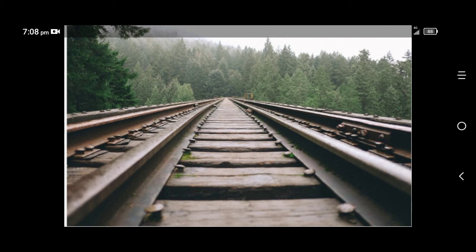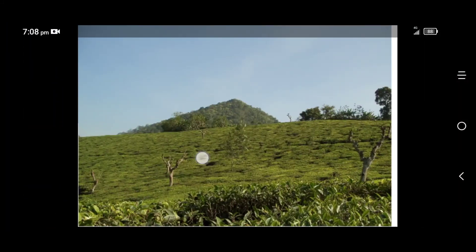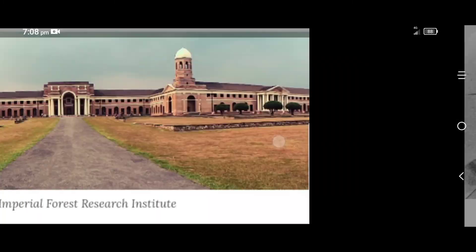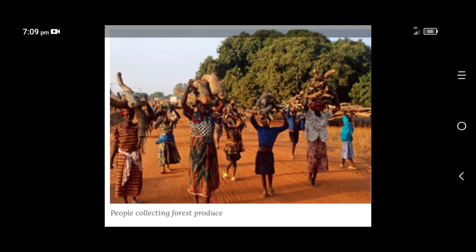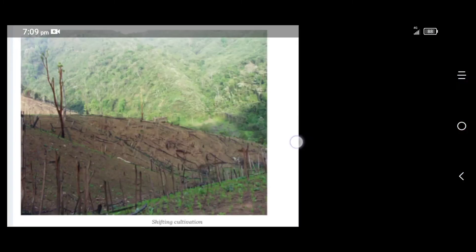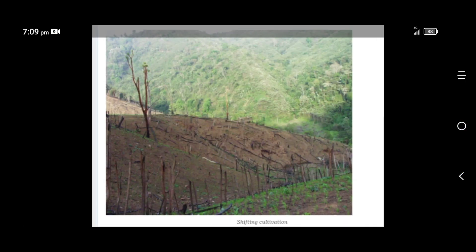The Forest Act caused severe hardship for villages across the country, because as per the forest act they were not allowed to take anything from the forest. If anybody cut wood, collected fruits, hunted, or fished, such activities were considered illegal. Moreover, shifting cultivation was banned. These forest dwellers had collected all these items as their customary right, but now they were not allowed to do such things. Shifting cultivation was totally banned.